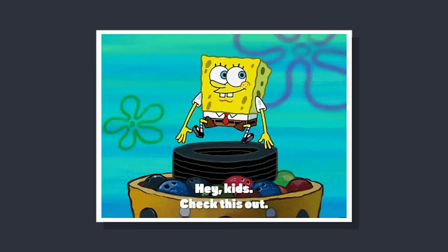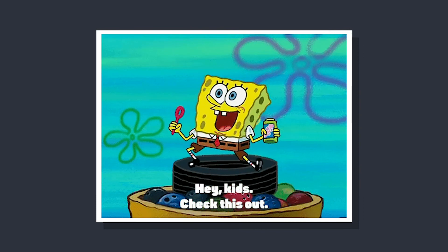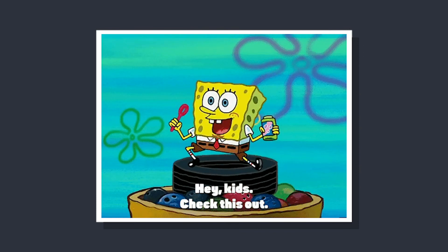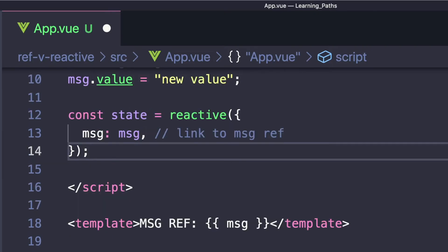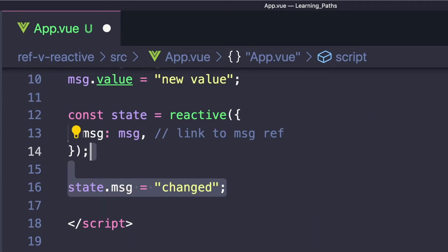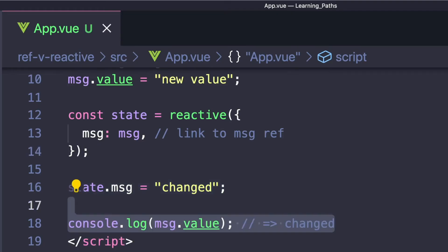There are a ton of cool ways that ref and reactive can play well together. For example, we can pass a ref into reactive and Vue will automatically unwrap it, creating a link between our ref and our reactive property. This means that we can change this value from either our ref or our reactive and the other one will also update.